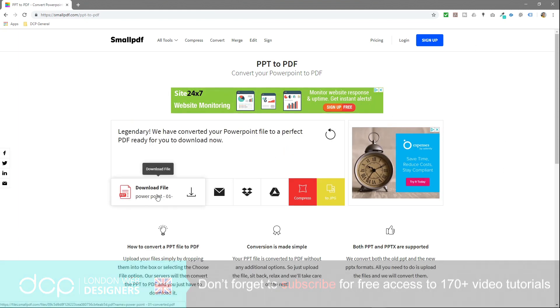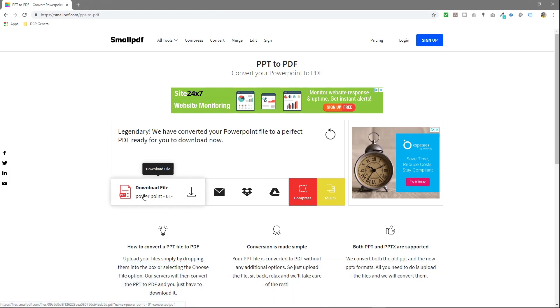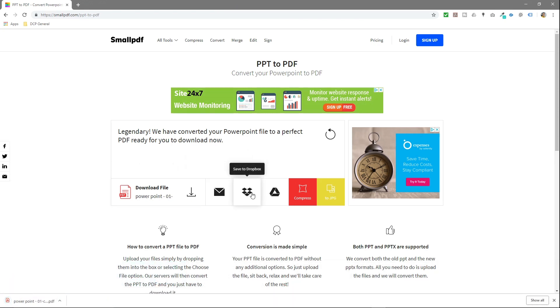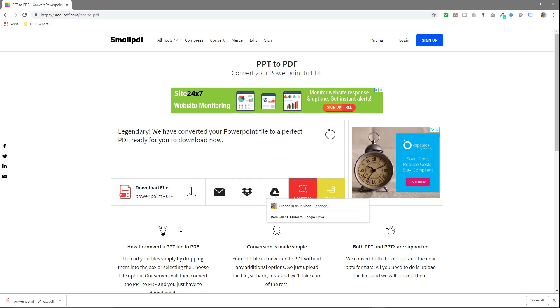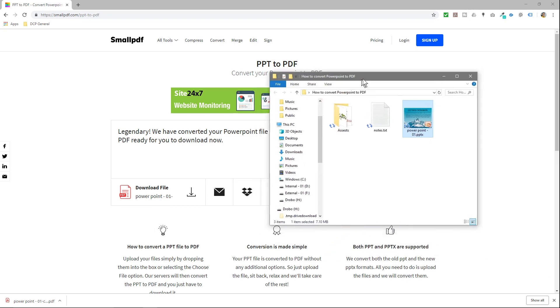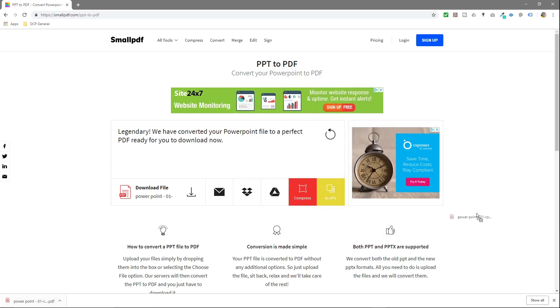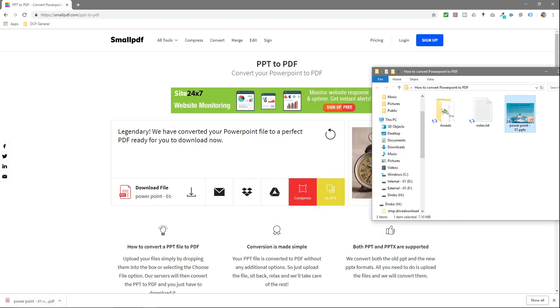So we can click this button here to download it. You can share it via email, you can drop it in your Dropbox, save it to your Dropbox, or you can save it in your Google Drive. Now what we'll do is just drag and drop this file into the folder here.